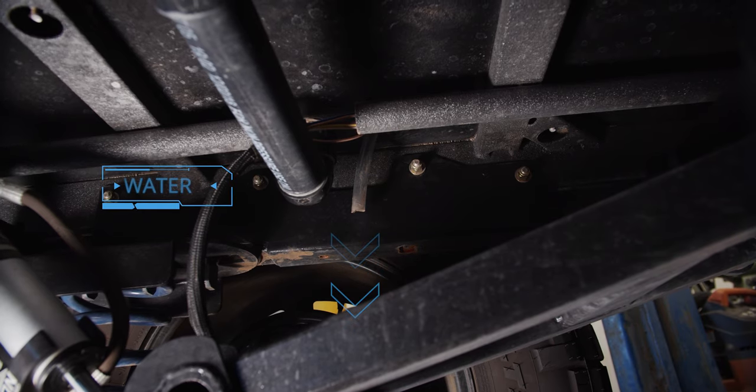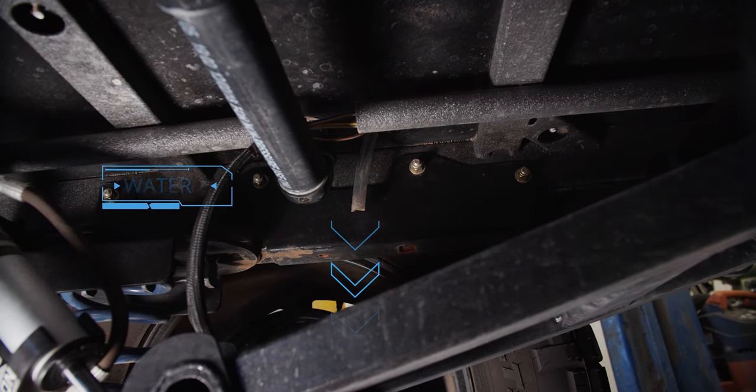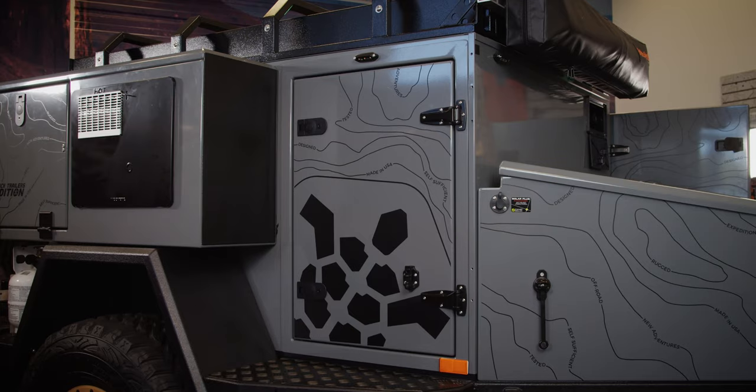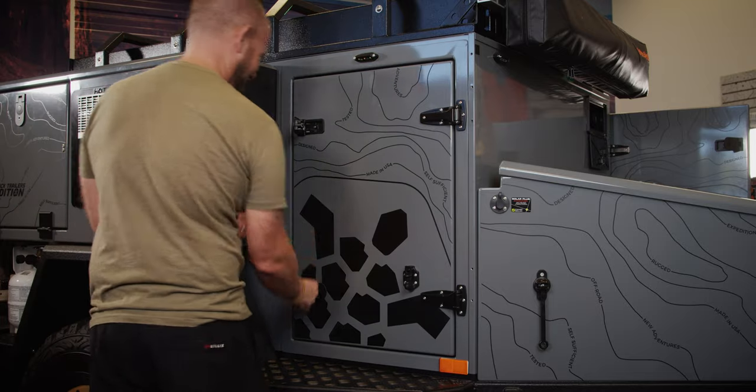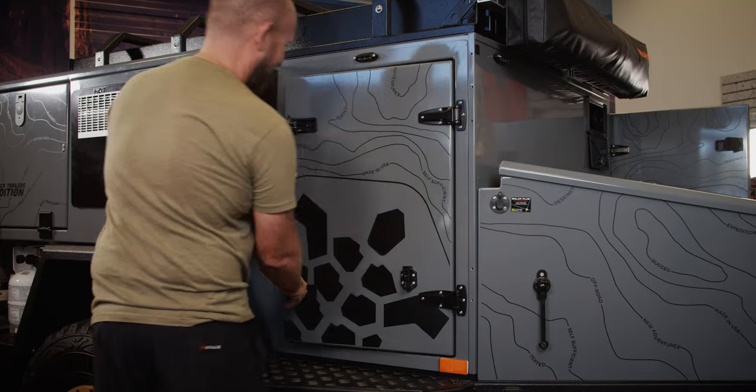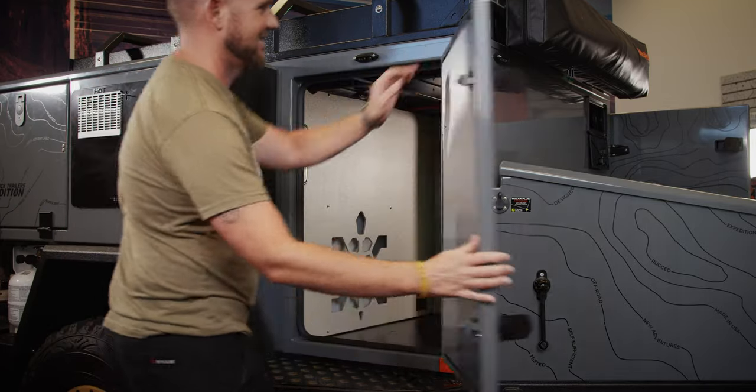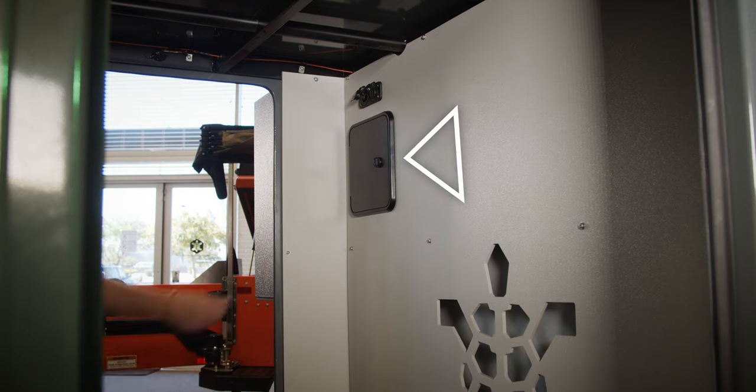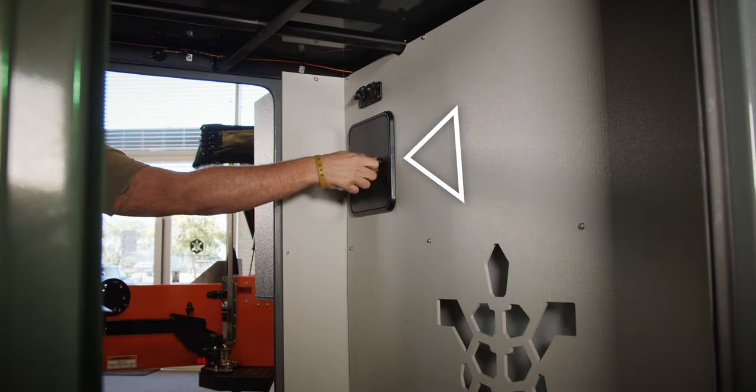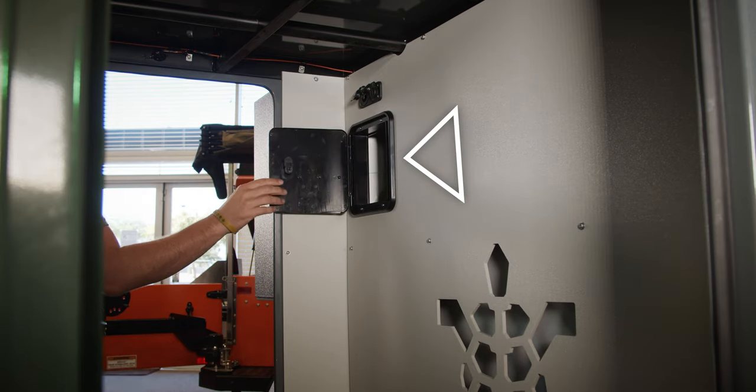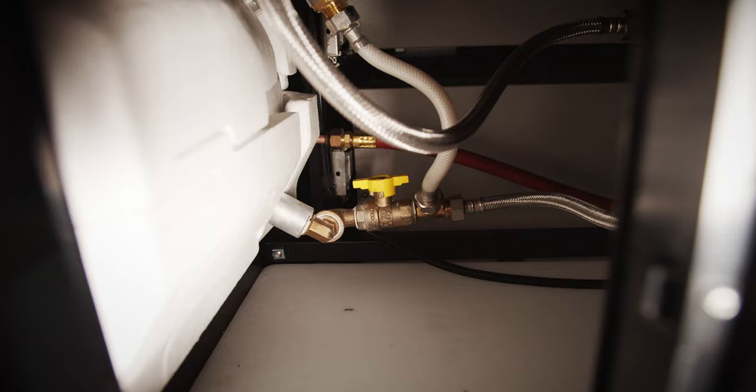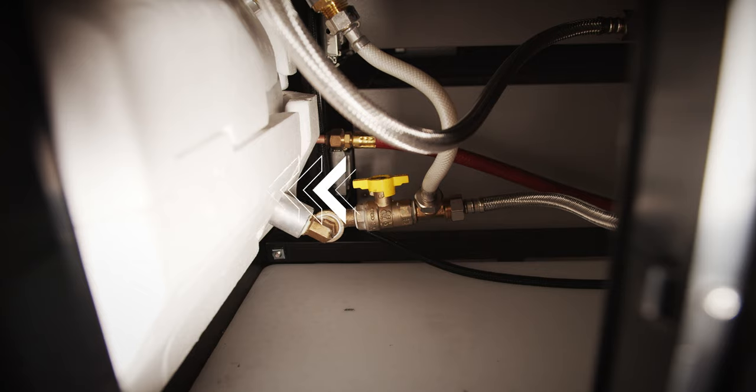Next, open the passenger side main storage compartment door. Locate the black access door, open it, and reach to the back of the water heater. Turn the yellow T handle knob 90 degrees to turn off the infill to the water heater.